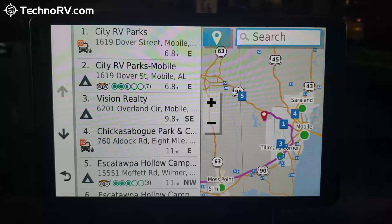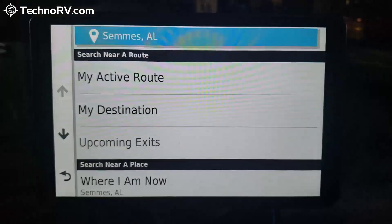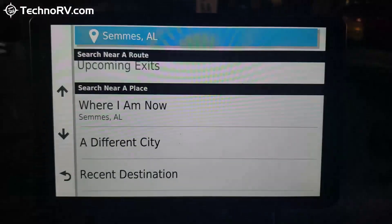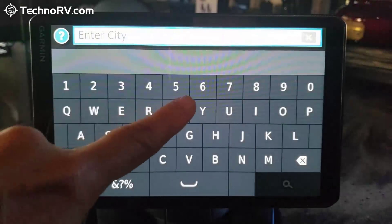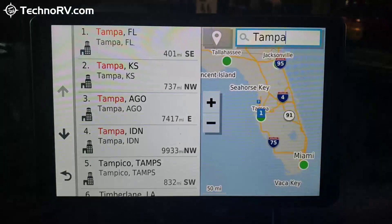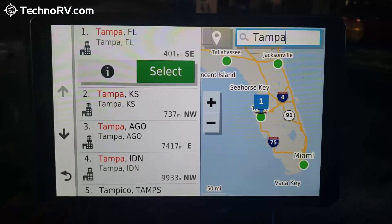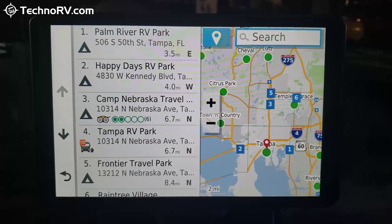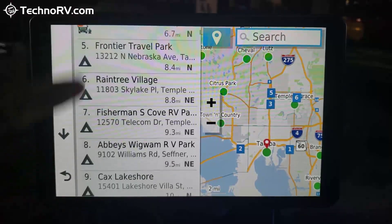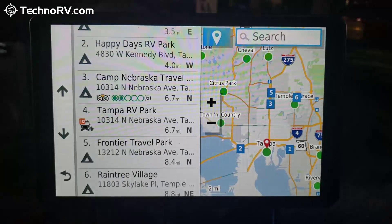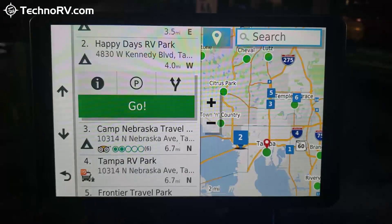In order to change the location for where you want to find a campground, you have to hit that blue icon again and tell it whether you want it where you are now, a different city, or so forth. Let's say I'm going to a different city and I want to see the campgrounds in Tampa — Tampa, Florida. Now I'm looking at campgrounds in Tampa. I can scroll through the list and choose the one I want. They're numbered according to where they are on the map, and then you just select.